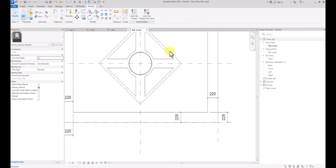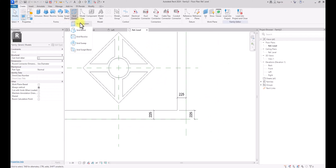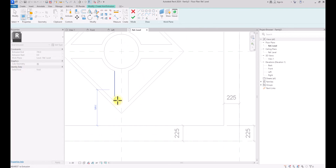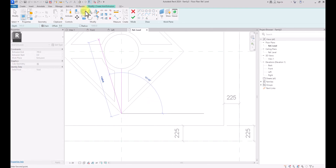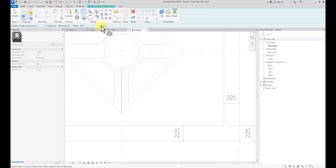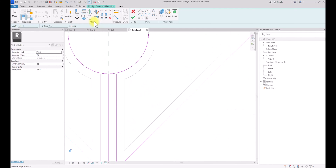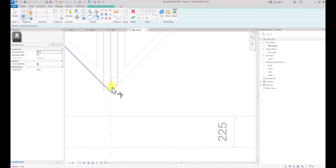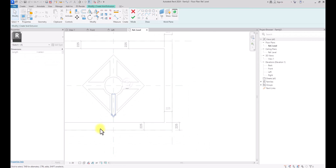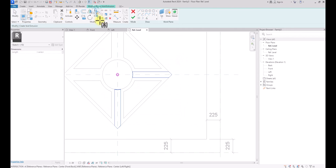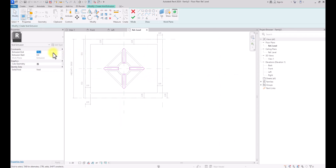Now I want to do some void forms to create a pathway for this fountain. I'm going to go to Create, Void Forms, then Void Extrusion. I'll click Set, pick a plane, and pick the top of the extrusion we created. I'll draw a line and offset 50 millimeters, copy it, pick these lines, then trim them together. I'll delete the line in the middle, mirror this shape at 45 degrees from the center point, and repeat the same mirror for the perpendicular direction. I'll set the depth of this void form to 25 millimeters and click Finish.